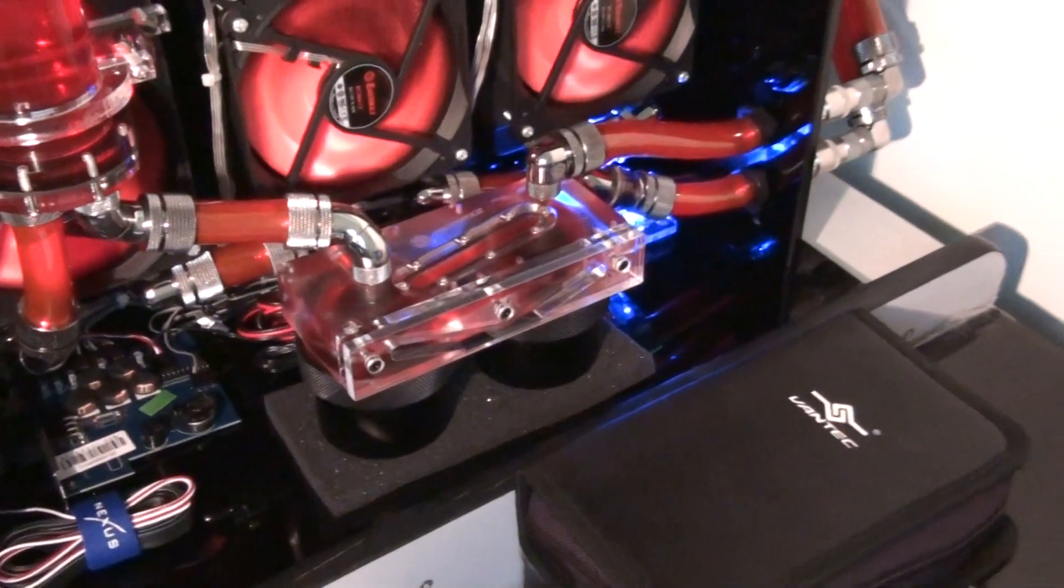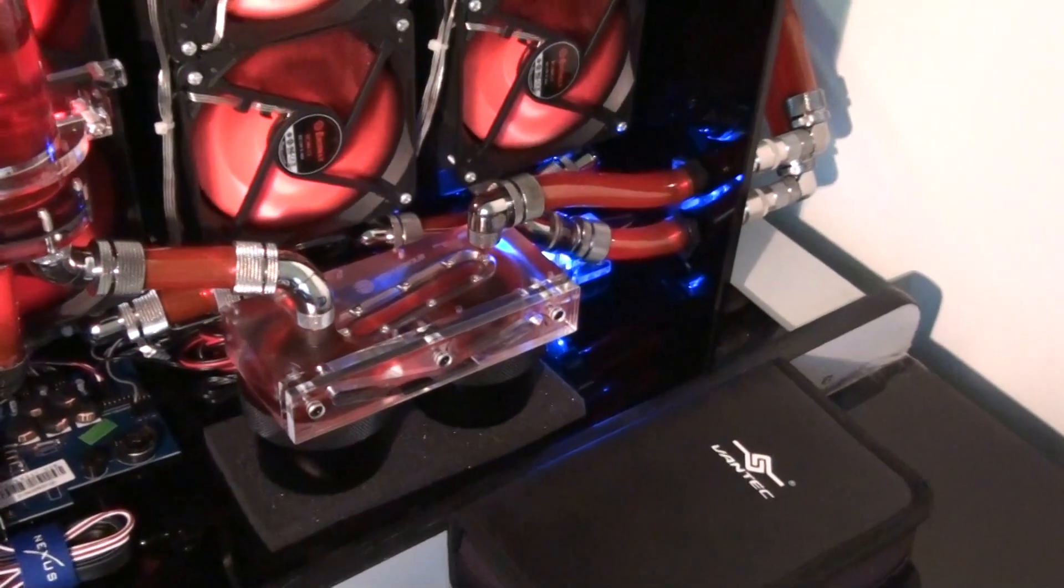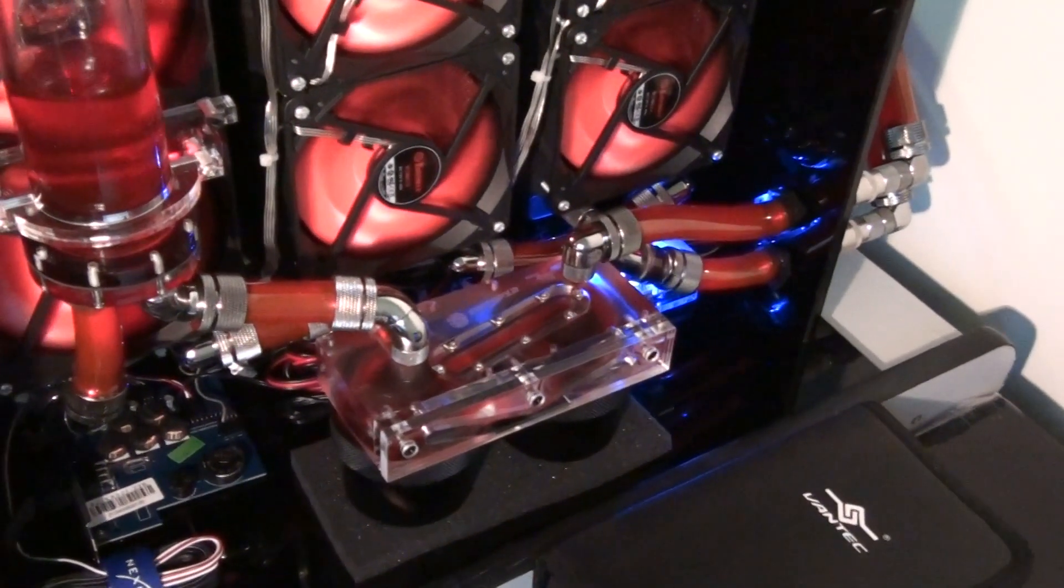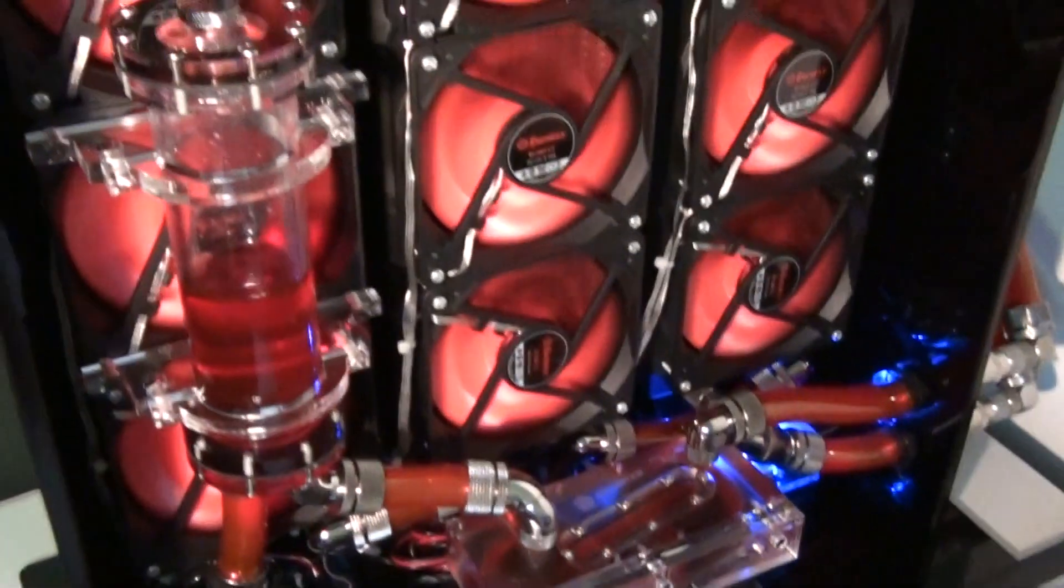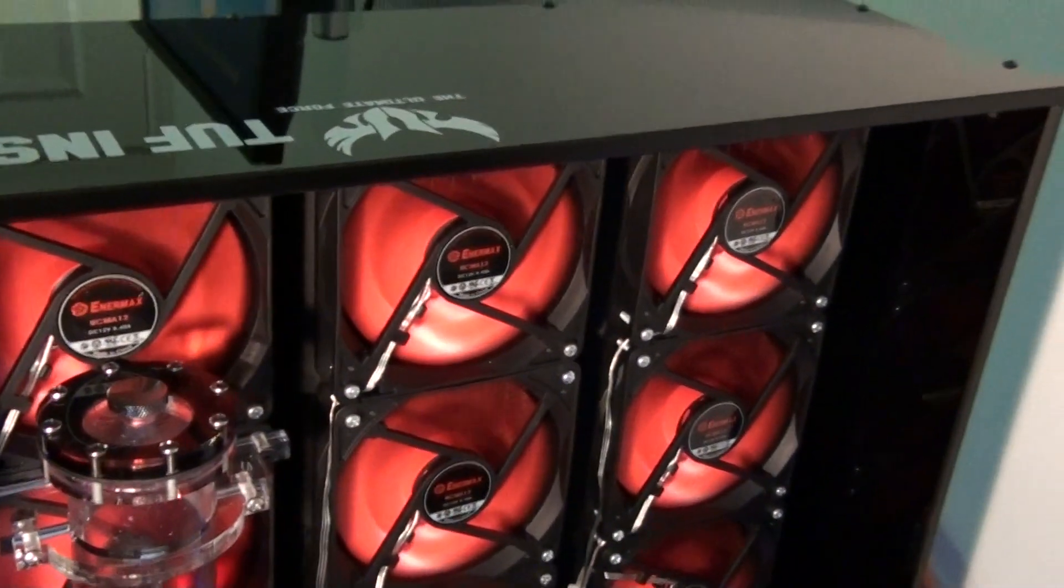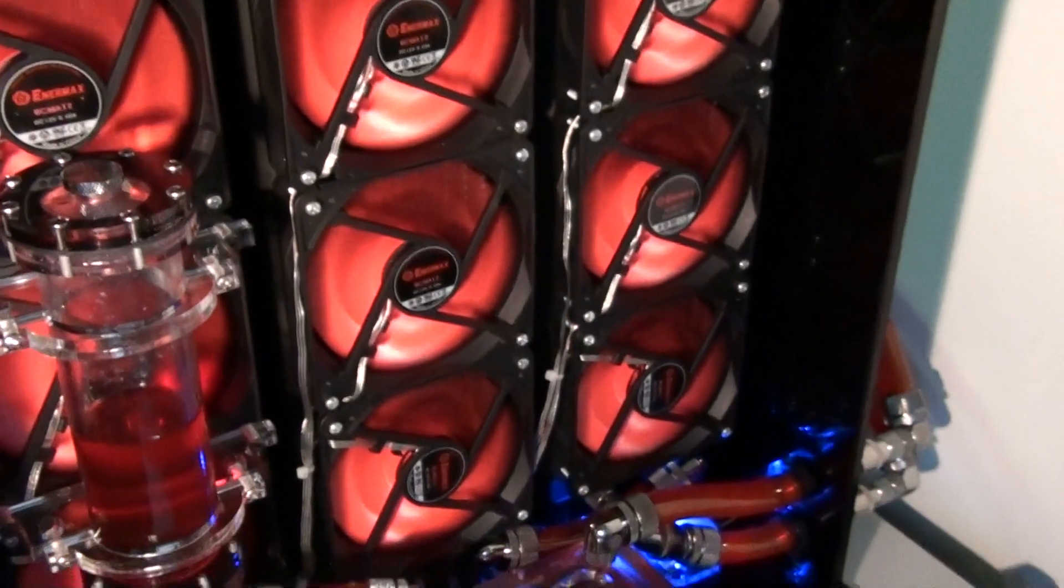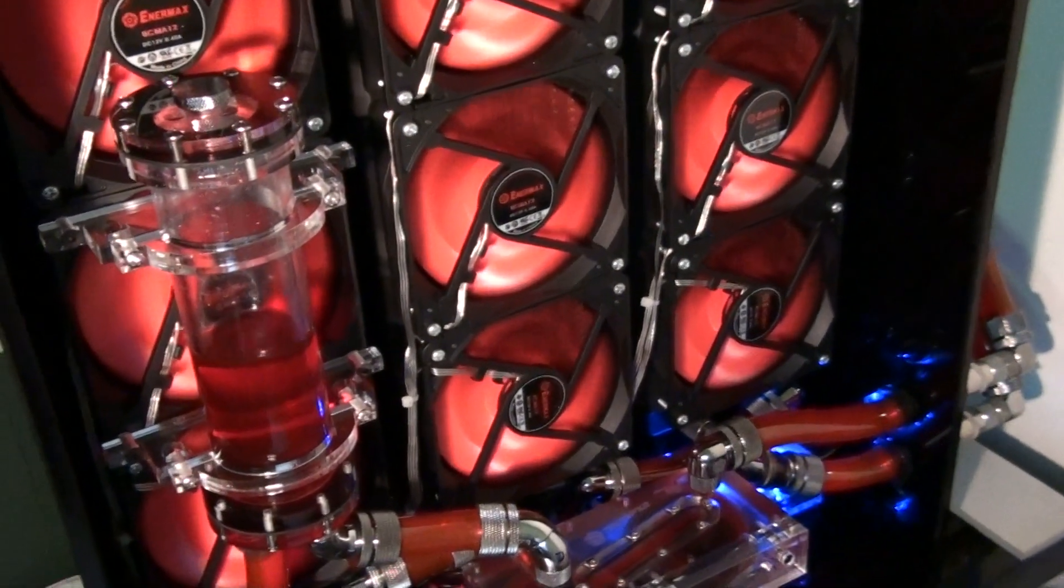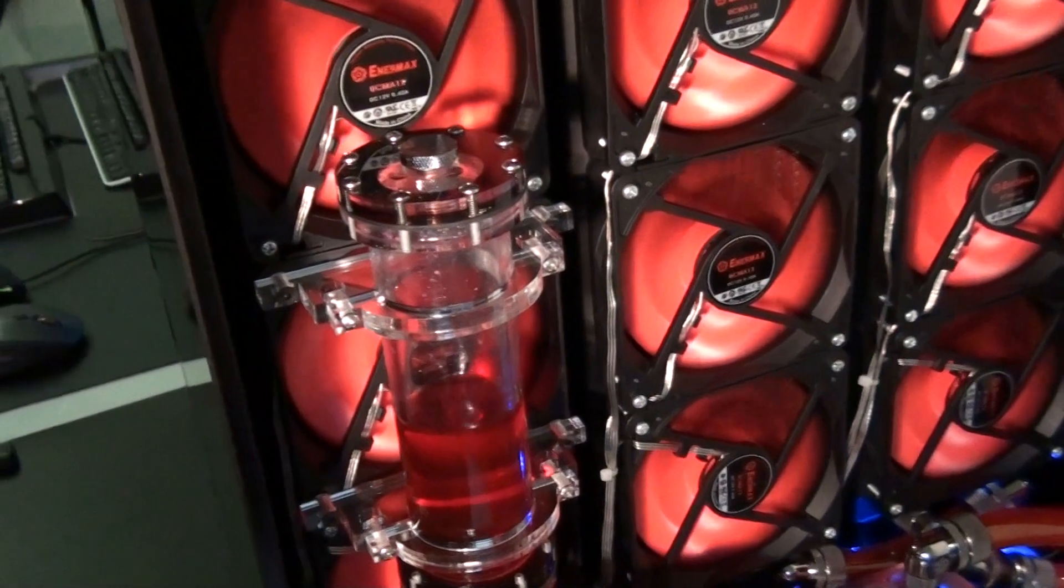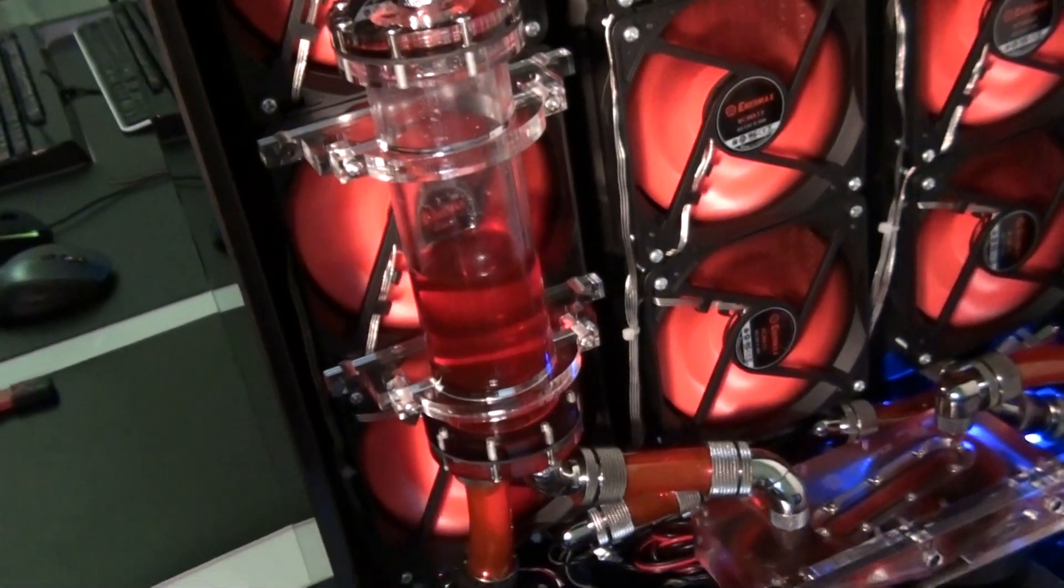So dual MCP 655s with the Bits Power top and also Bits Power mod kits. Anamax Magma fans. And the radiators are all 360mm Black Ice SR1s. And that's a Danger Den radiator reservoir.